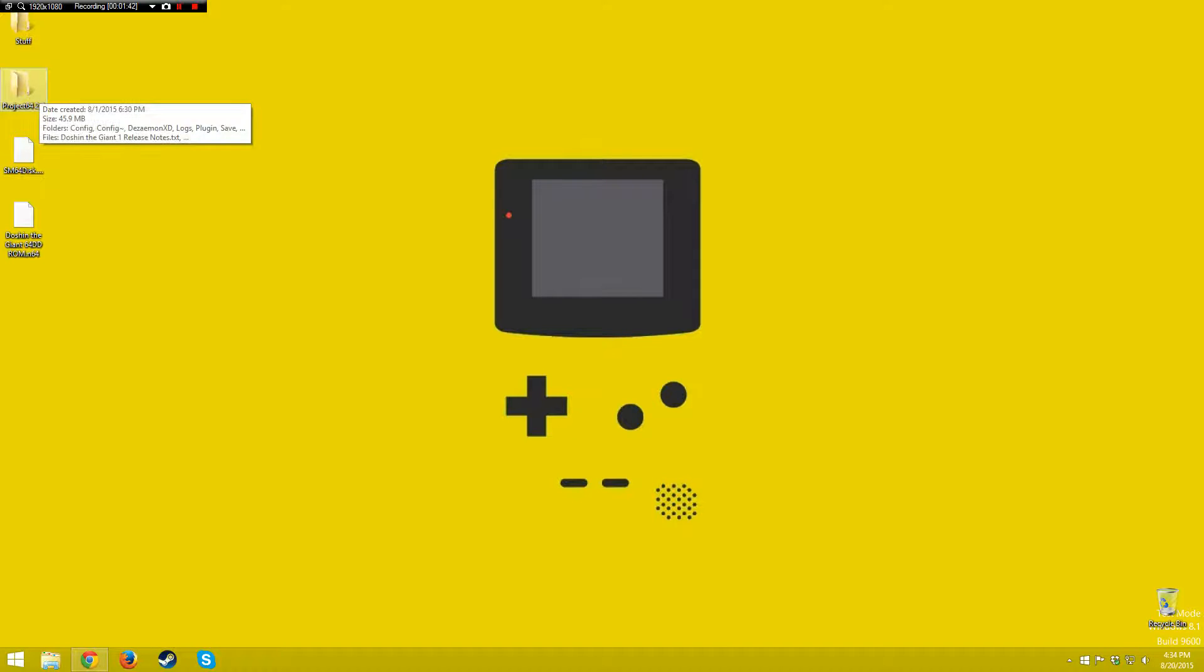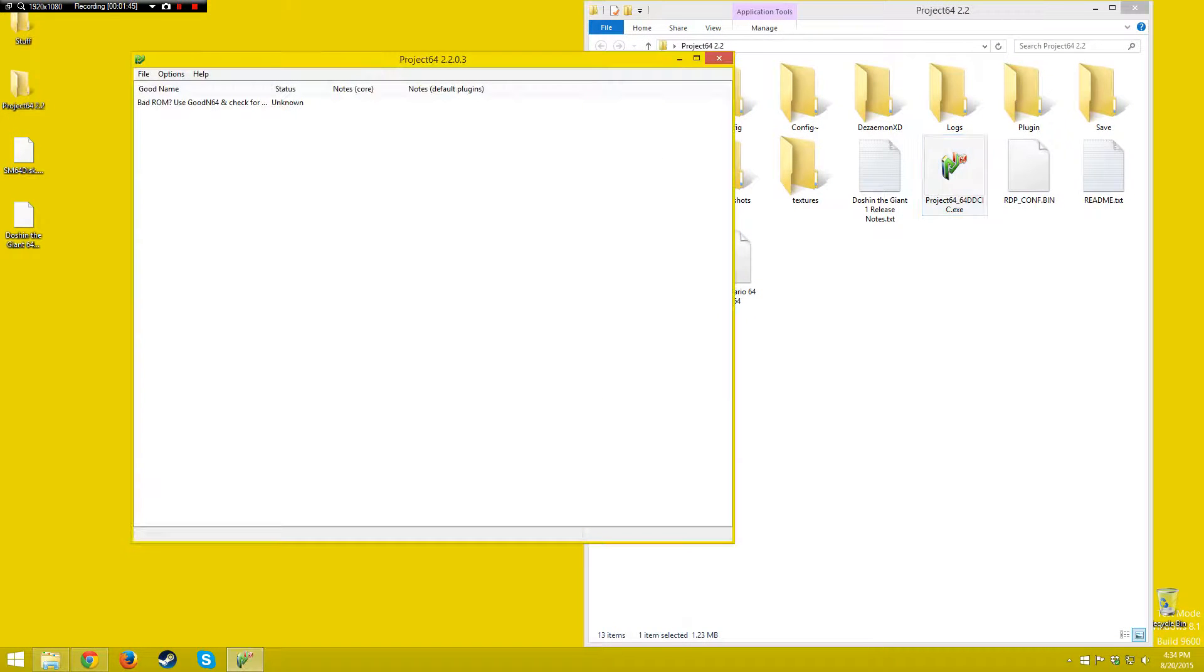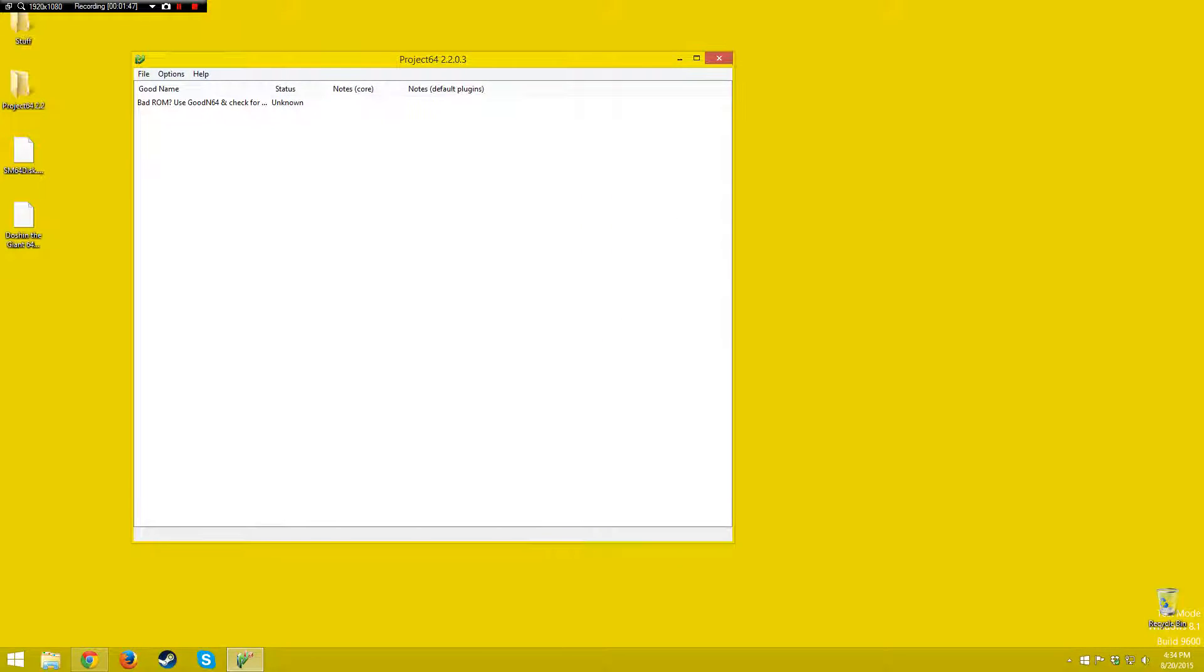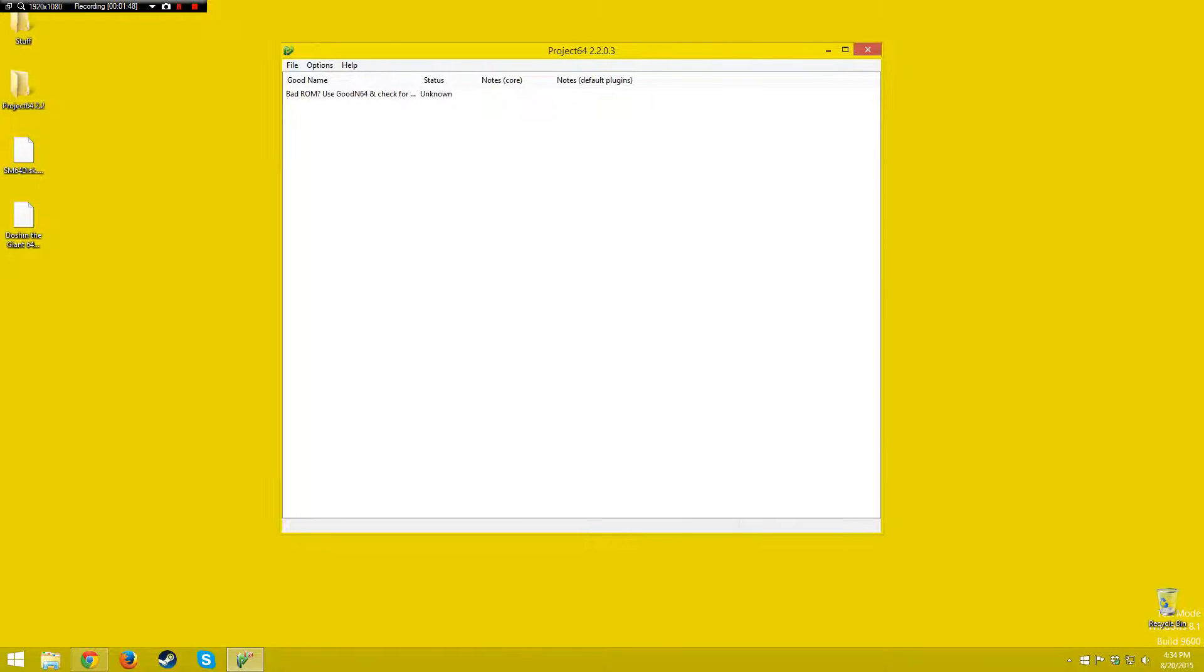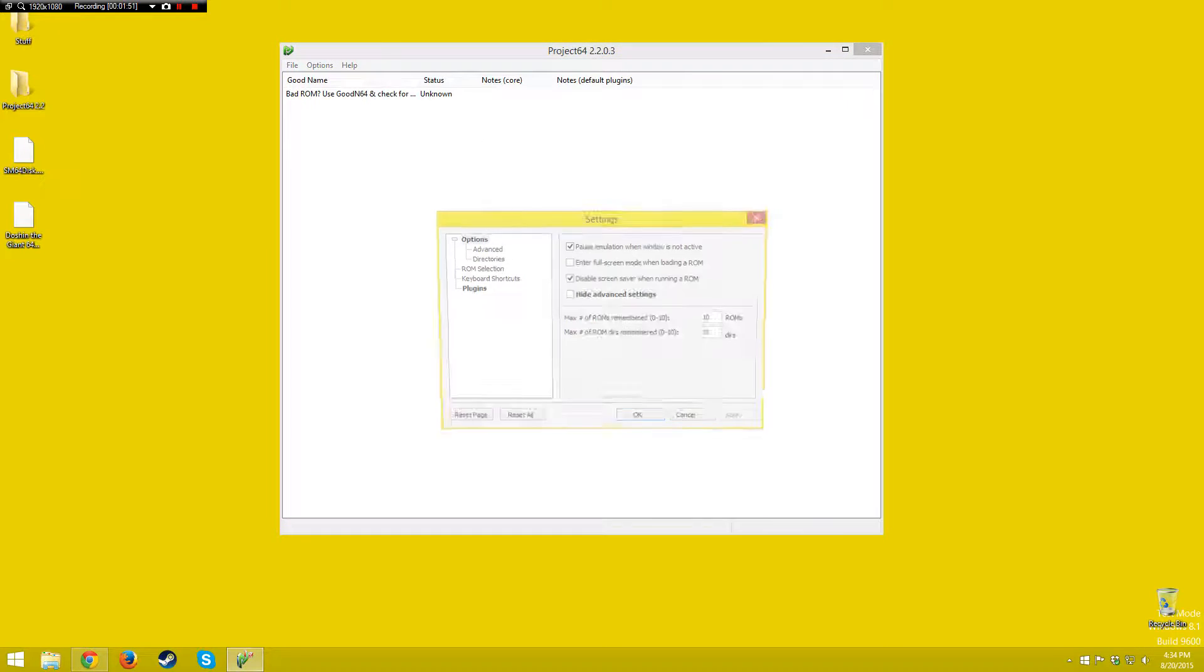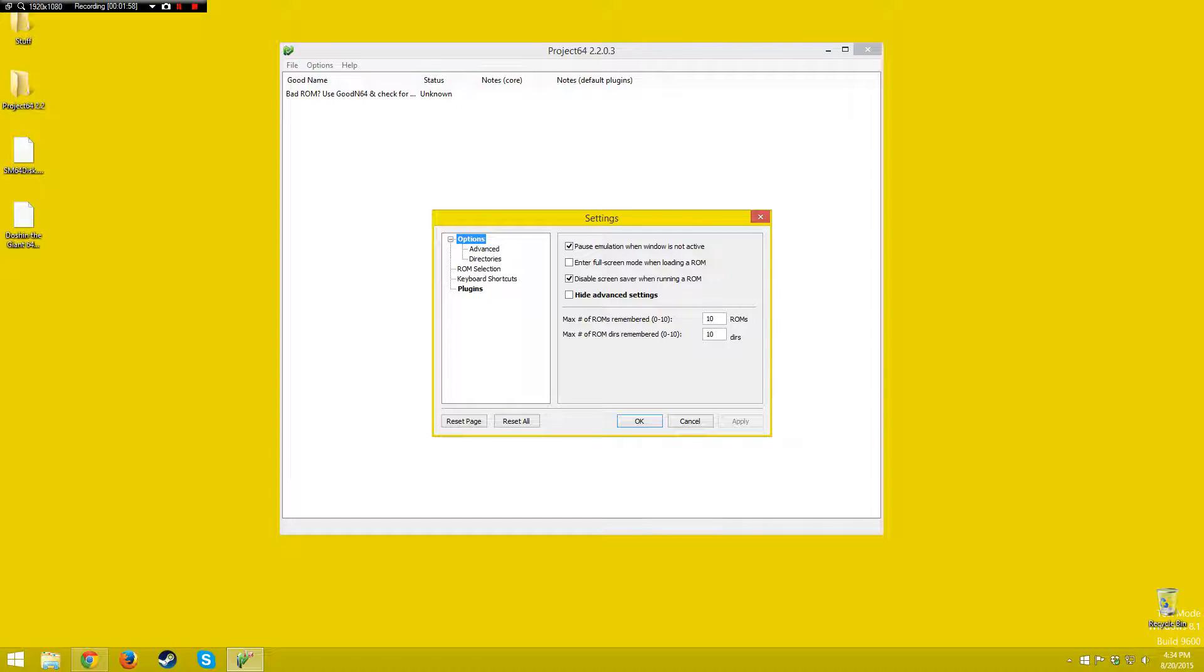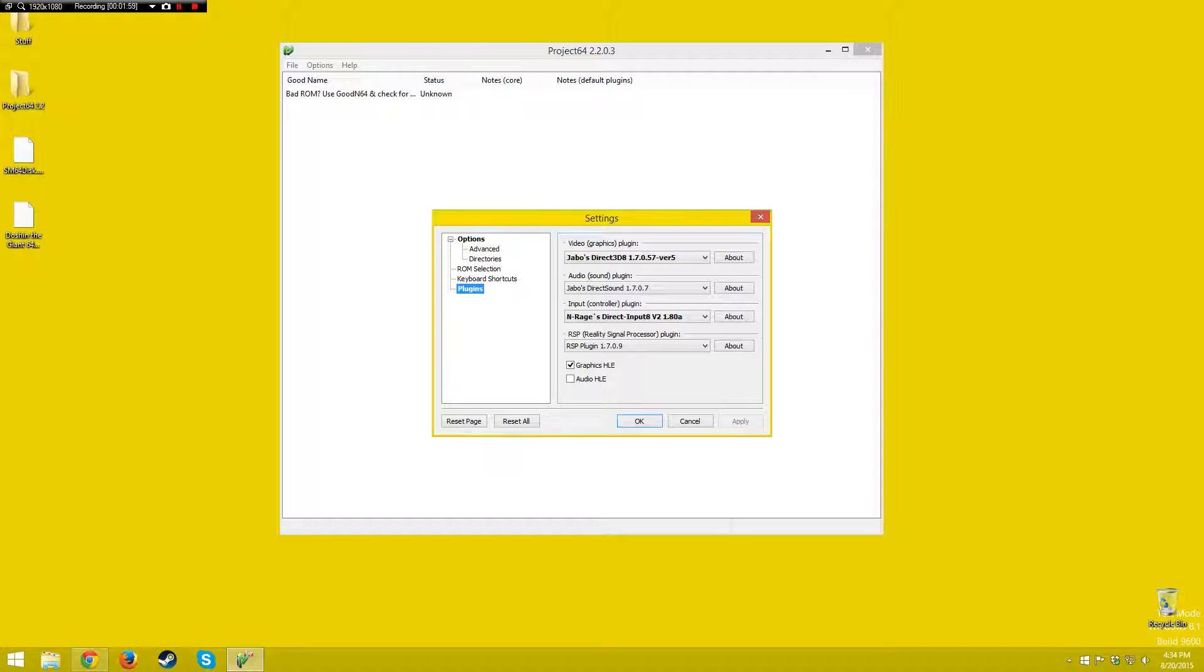This is Project64 2.2, it supports 64 disk drive emulation. Go into settings, click on options, go to settings, make sure advanced settings is unchecked, this thing, go to plugins.